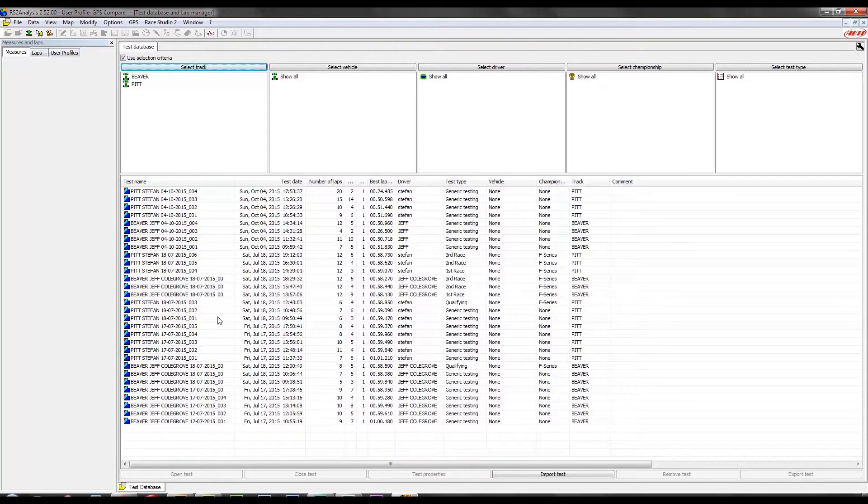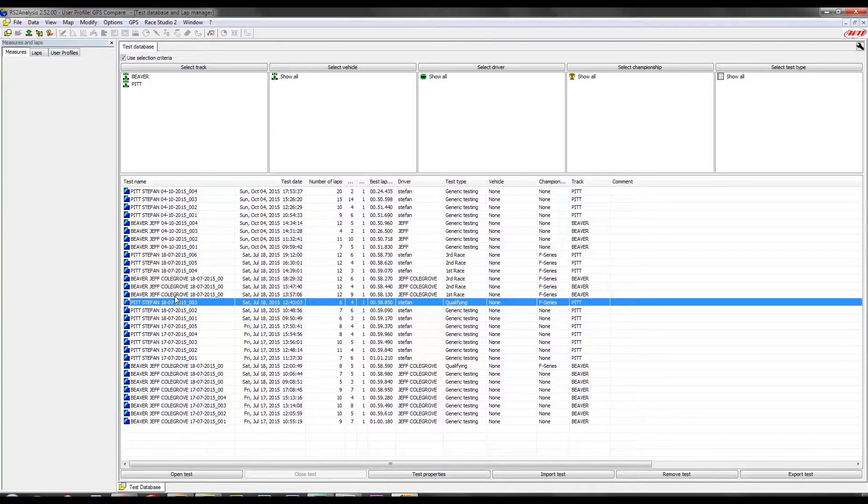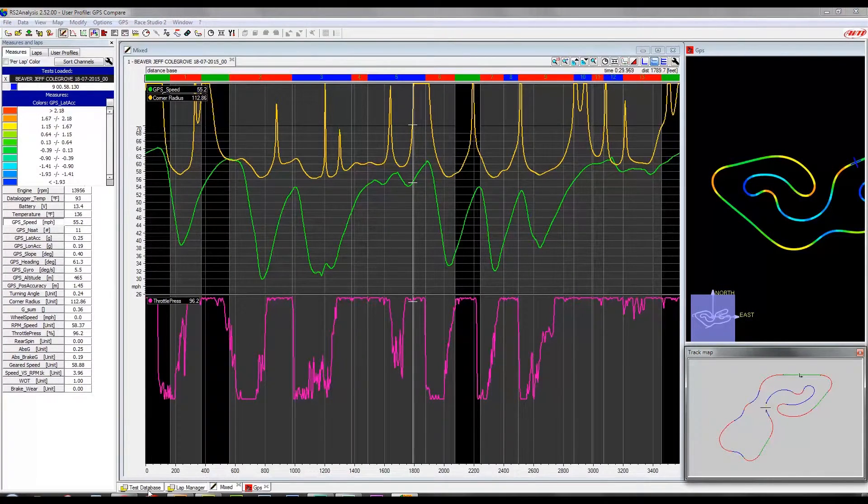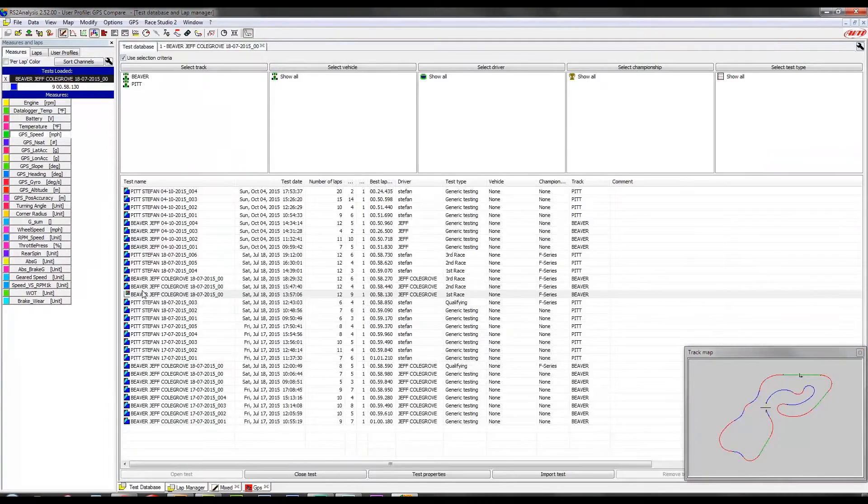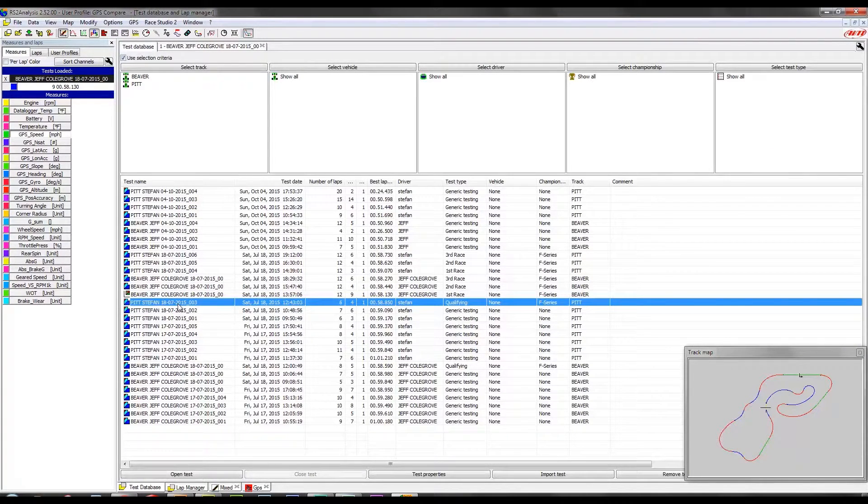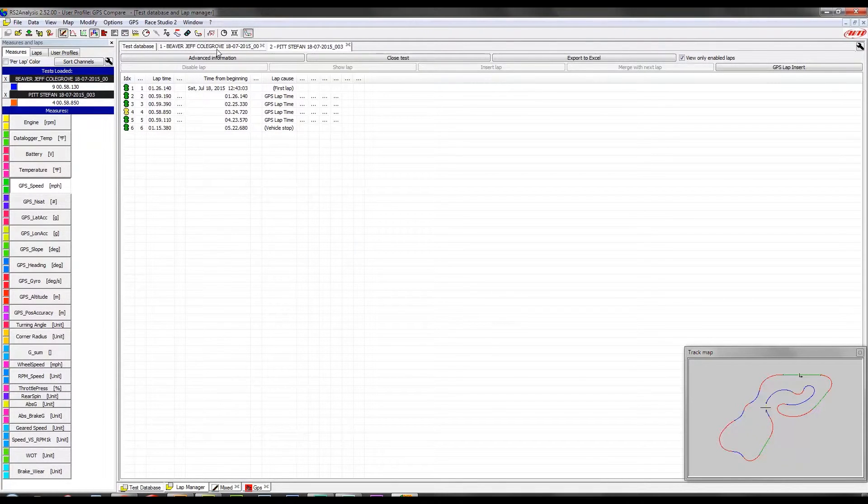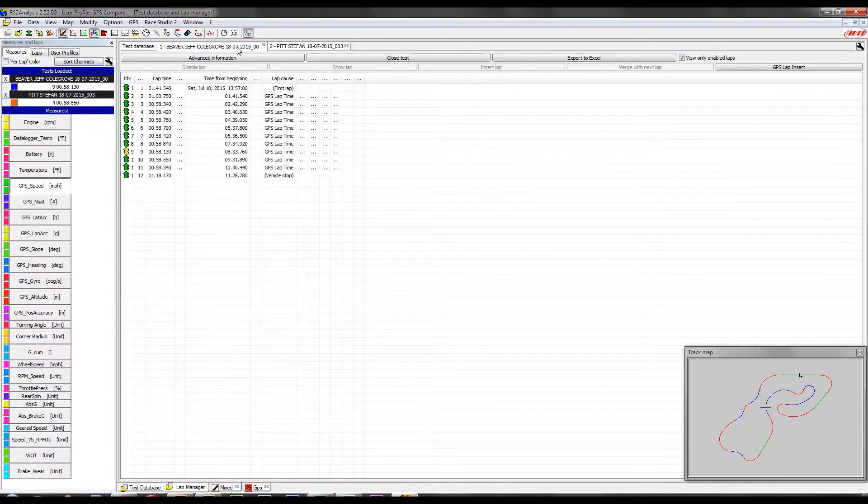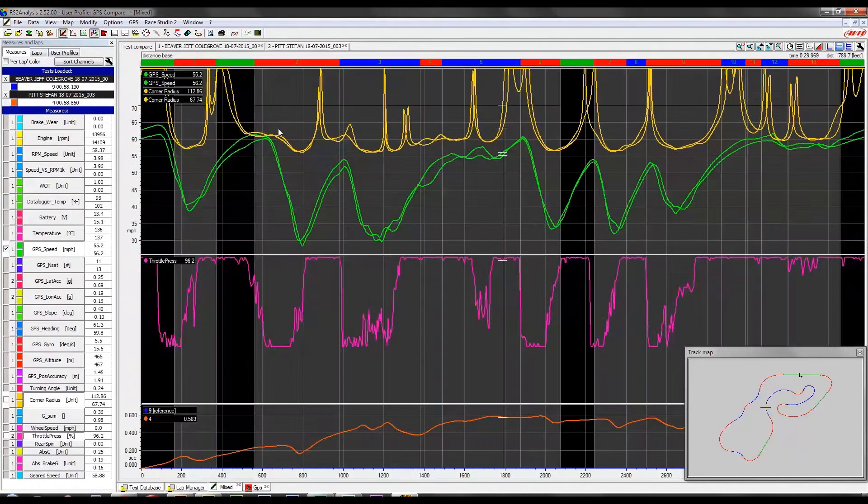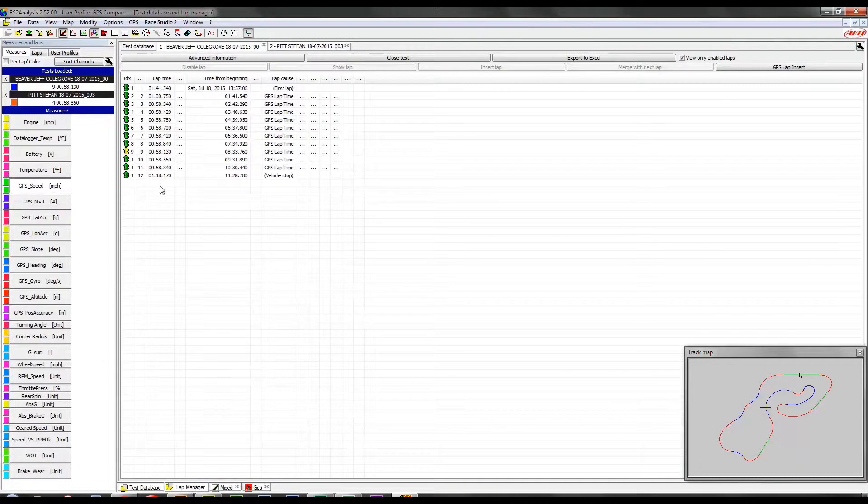So I'm going to go ahead and grab two sessions, one by me and one by my brother, from the Gear Up race this past summer at Pit Race. So I got one from me and one from Stefan. All right, so we got two different sessions enabled, and once again, I'm looking at these right now in the Lapse Manager. Just go down to the bottom, click the Lapse Manager tab.